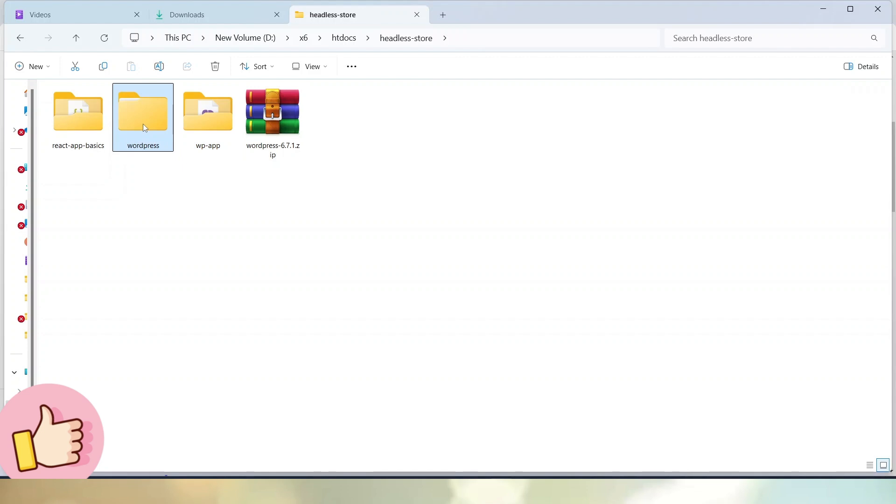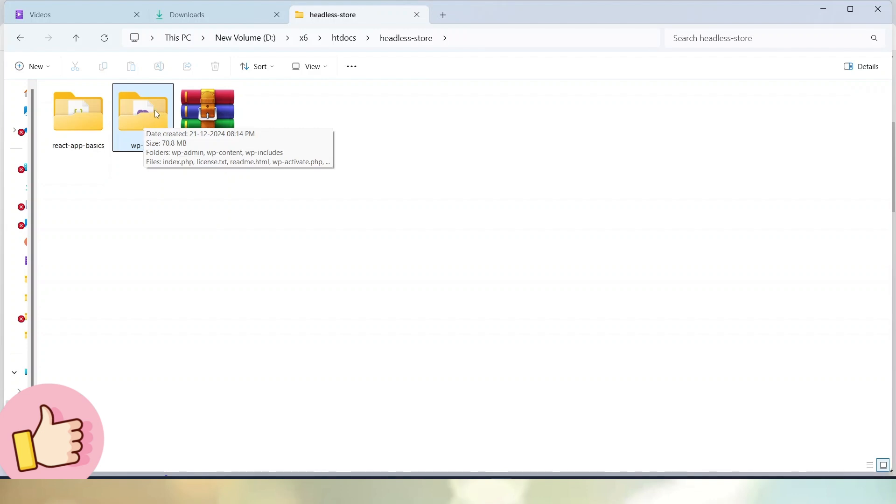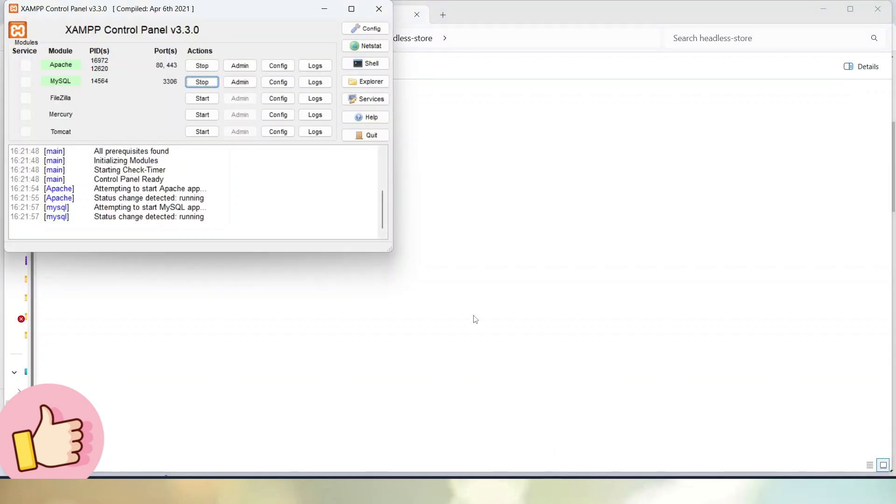Now to execute this setup into the browser, because WordPress is a PHP CMS, the PHP server must be started. Here I am using XAMPP server. We can see that Apache is running at this port and MySQL is also running at this port.